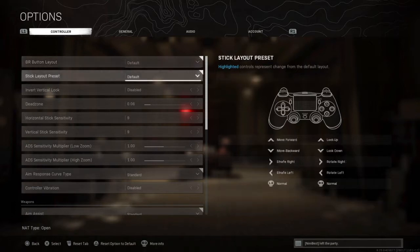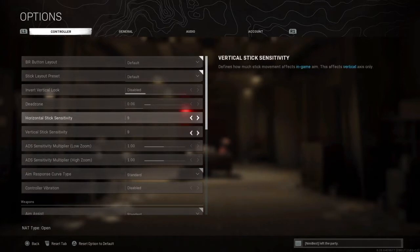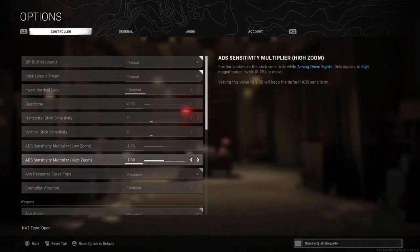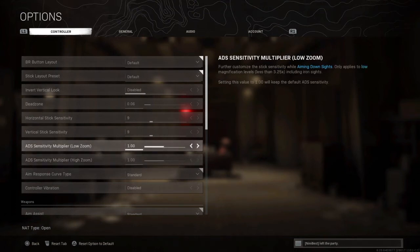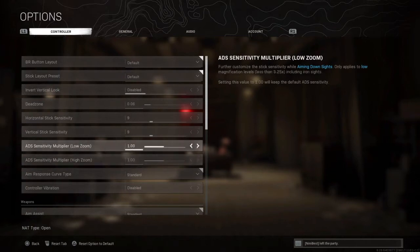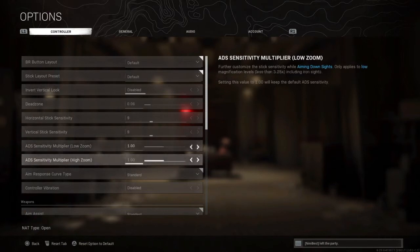For the button layouts and stick layouts, stay on the default parameters. For the sensitivity — horizontal and vertical — I have a 9 sensitivity and I'm good with it. For the sensitivity multiplier, I know a lot of players decrease their sensitivity multiplier for the high zoom when they scope a long-range enemy to be slower and more accurate, but I'm not feeling good with it, so I'm staying on a sensitivity multiplier of 1.